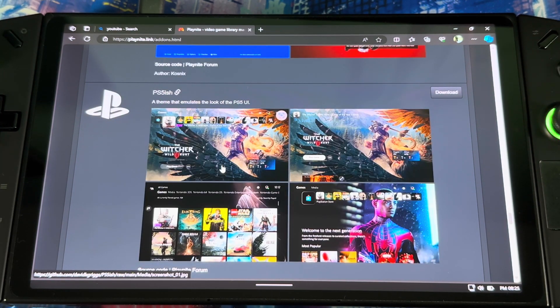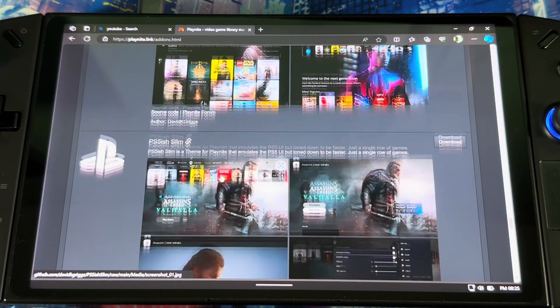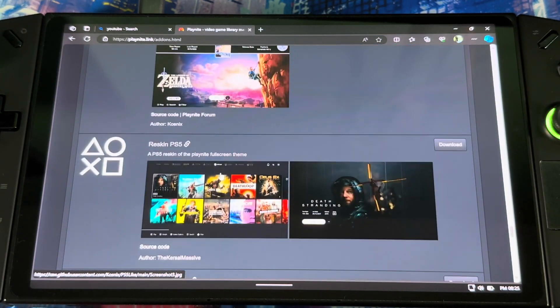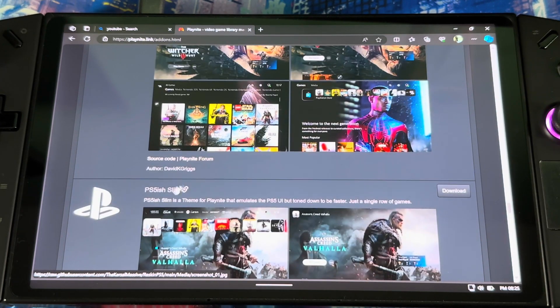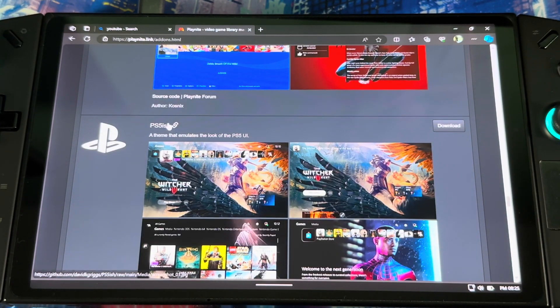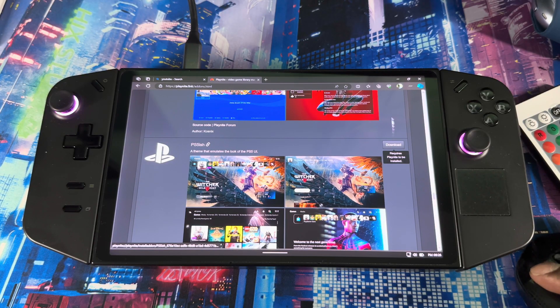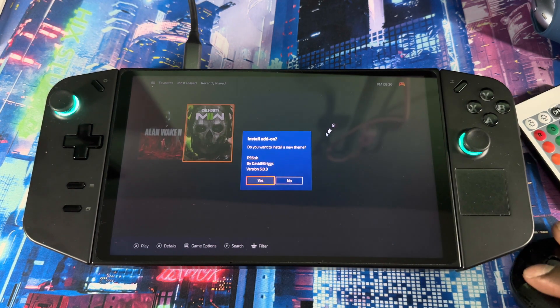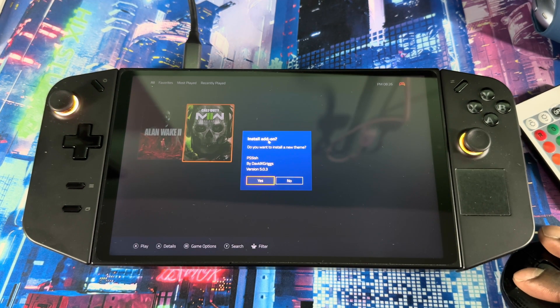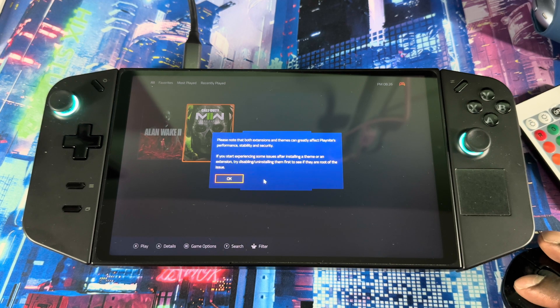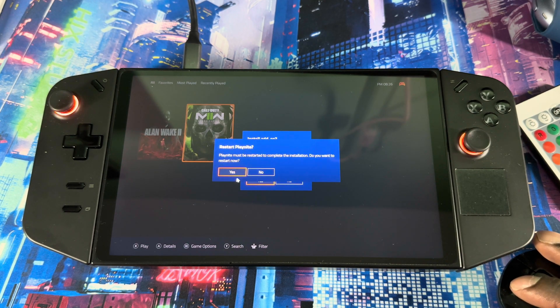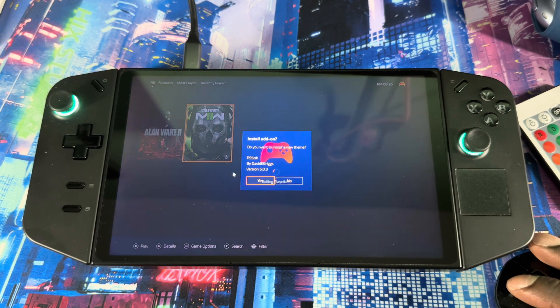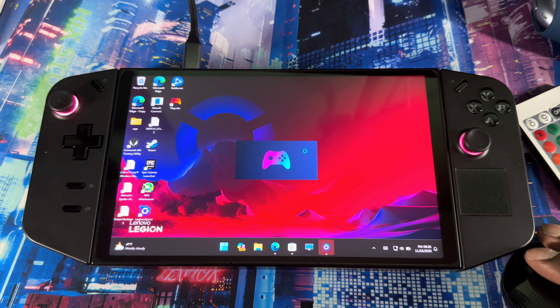If you want to do the PlayStation 5 you can do whatever you want, whatever theme you want. You can scroll down and you can look at whatever they have. See PlayStation Slim? I'm just gonna go with this. When you click download, it's gonna go back to Playnite, then it's gonna ask do you want to install the theme. Hit yes. Then it's gonna restart, yes, just do its thing.